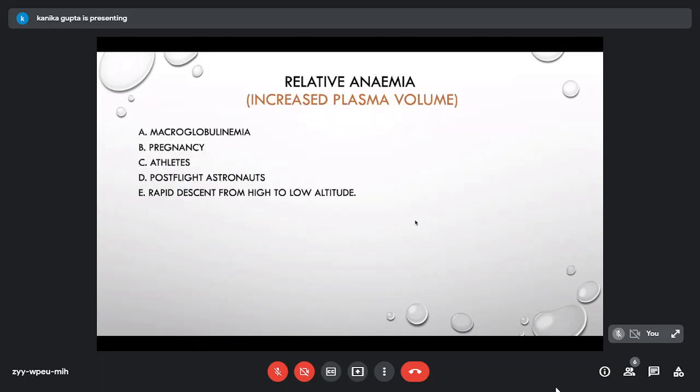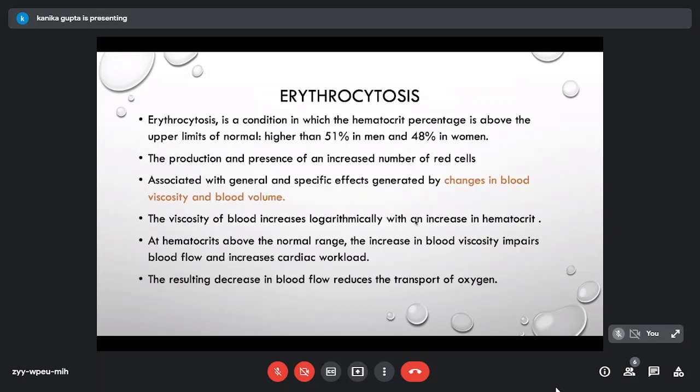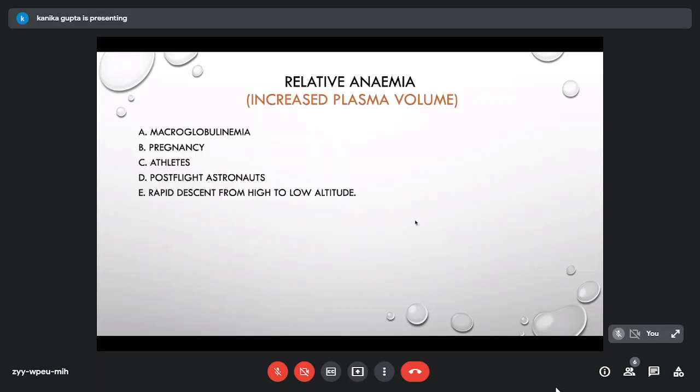Anemia can also occur due to excessive blood loss — either acute or due to splenic sequestration crisis. Relative anemia, where increased plasma volume is the cause, occurs in pregnancy, athletes, astronauts, and during rapid descent from high to low altitude.